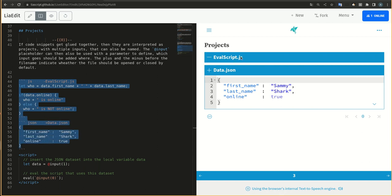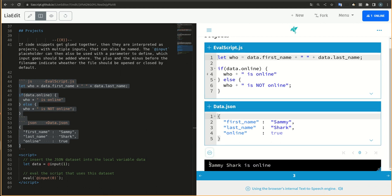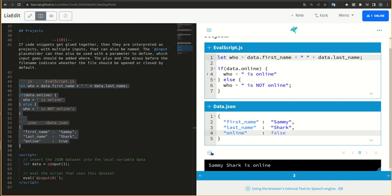The @input placeholder can then also be used with a parameter to define which input goes should be added where. The plus and the minus before the file name indicate whether the file should be opened or closed by default.